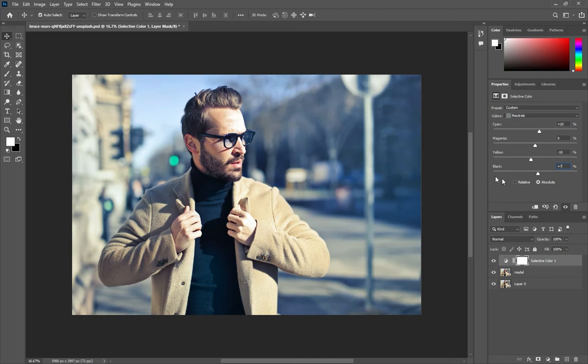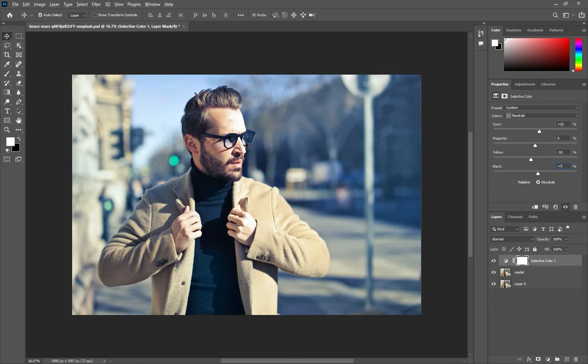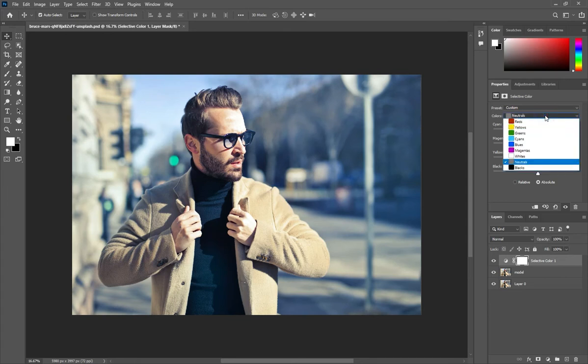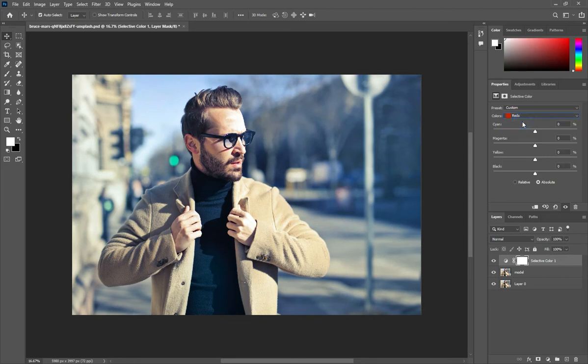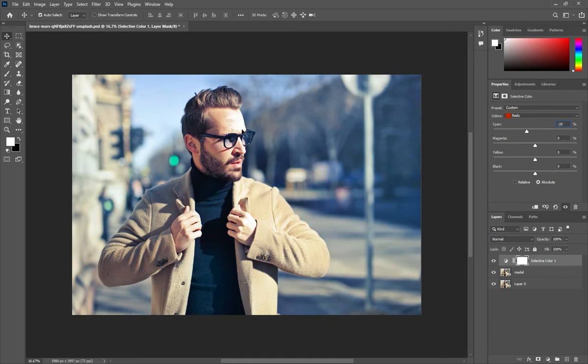After that, the effect you just applied, like the blueish effect you applied on the picture, it also affects on the face or you can say the skin tone as well. For that purpose, we have to change the colors. We have to go to reds. First of all, we are going to reds, and we will change the cyan value to negative 20.